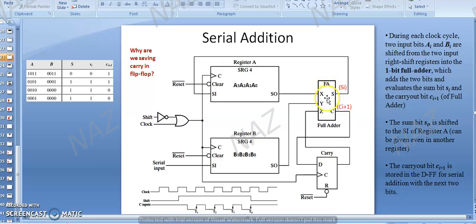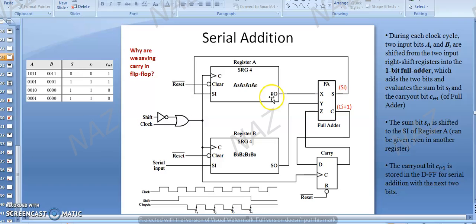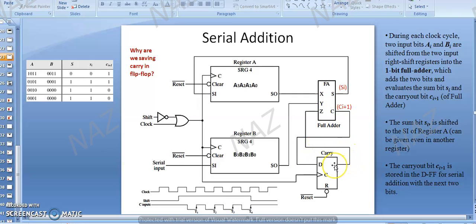We have a full adder with three inputs X, Y, and Z. The serial output of register number A is connected to the first input X. The next input Y of the full adder is connected with the serial output of shift register B. Z is connected with the output Q of the D flip-flop. In D flip-flop functionality, whatever comes to the D input generates the output Q.